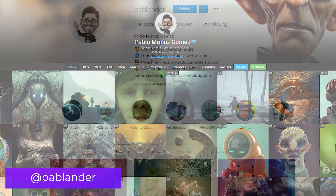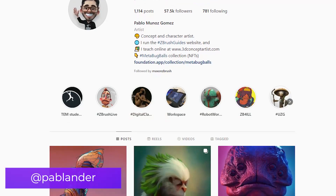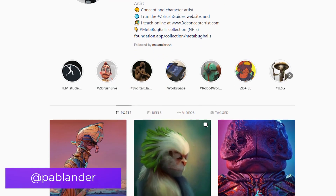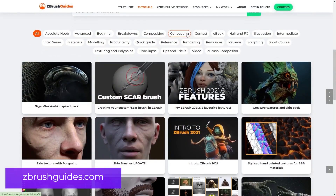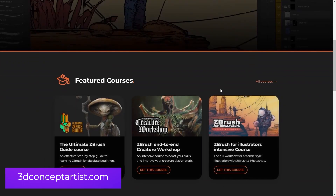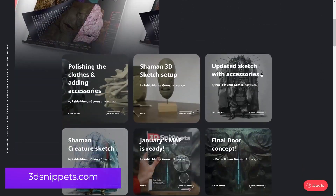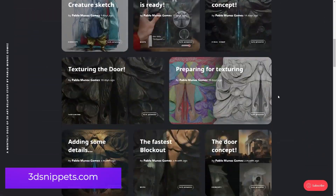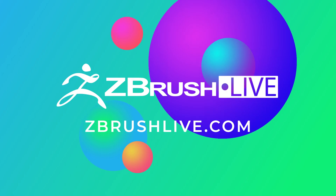If you want to follow a little bit more of what I do, you can find me as Pablunder in most social media. I also run a few websites where you can find resources, tutorials, and other training material related to ZBrush. Feel free to browse the ZBrush Guides website, the 3D Concept Artist Academy, or the 3D Snippets website. I also have a great and pretty active community in Discord, so you can find me in there as well. Make sure you bring your questions and I'll see you in the next stream. Cheers.